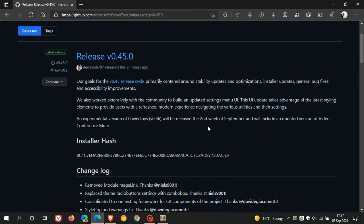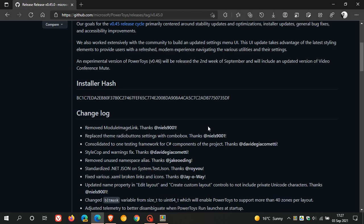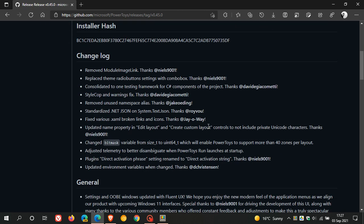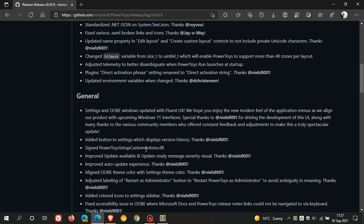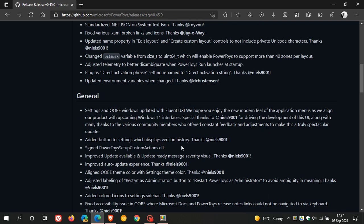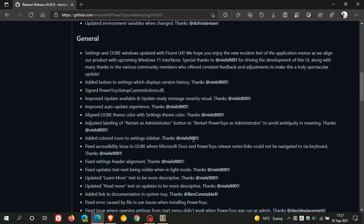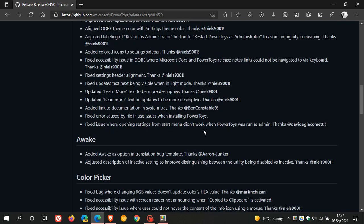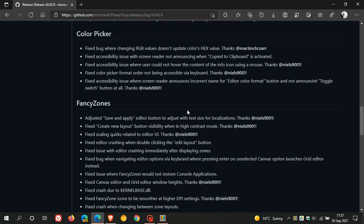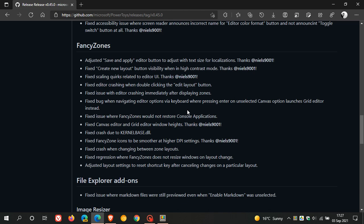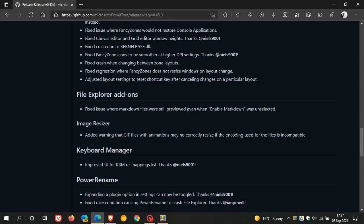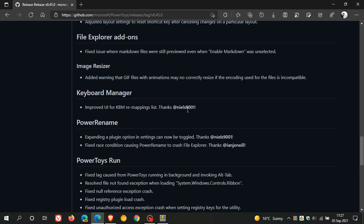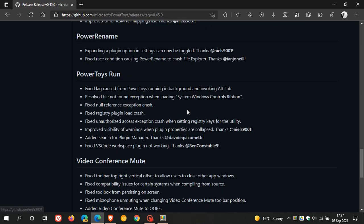Now, in the release notes here, we have our main changes in the change log. And then you have your general updates, improvements, and fixes. And then each tool itself has received updates and fixes and performance enhancements, as mentioned. And basically, each tool has received its updates to each section.